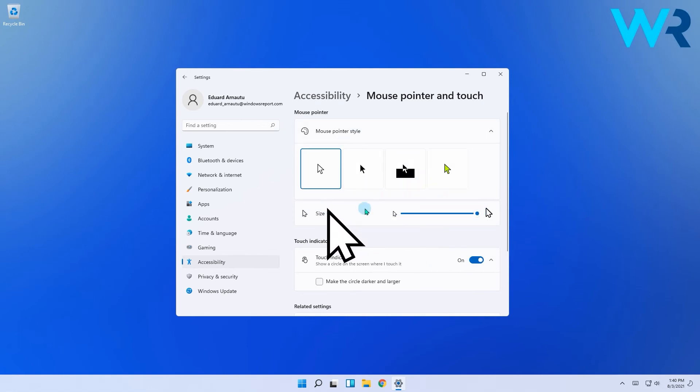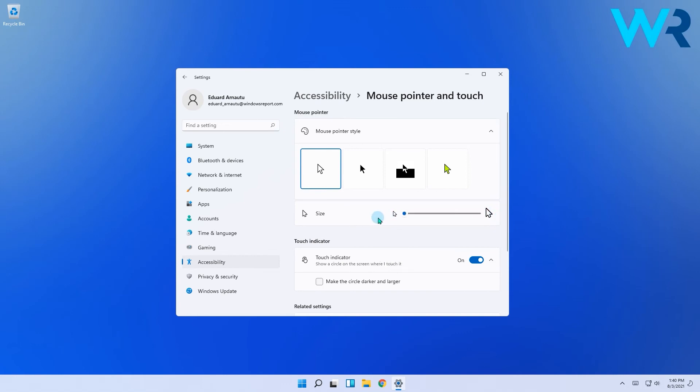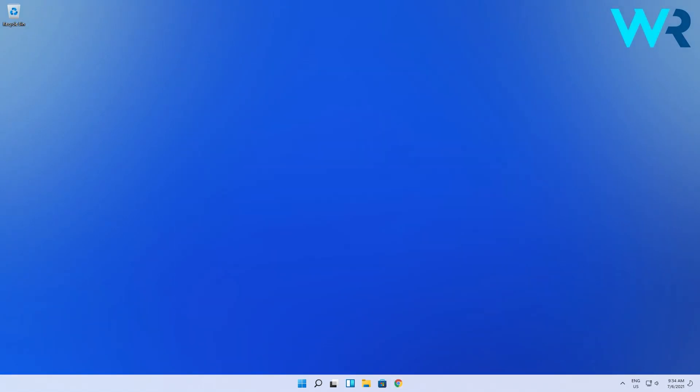So yeah, pretty much that's all there is to it, but I hope you will get the perfect mouse pointer style that will fit your personality.